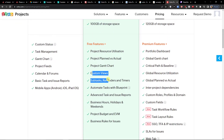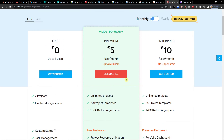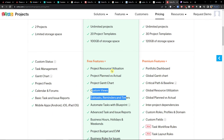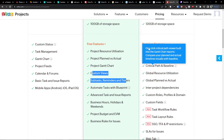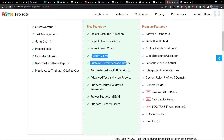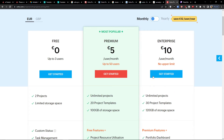You see the premium plan where you have unlimited projects, 20 project templates, 100 gigabytes of storage space, custom views, and subtasks — all for 5 euro per user per month. Even the enterprise plan is only 10 euro a month, compared to 25 on competitors, which is a really good deal.